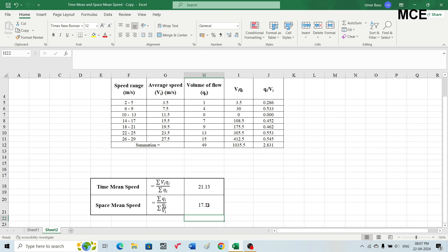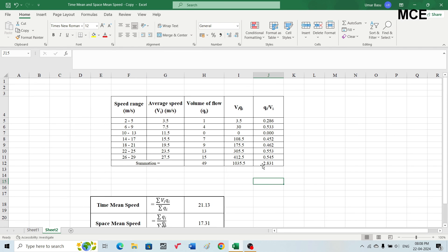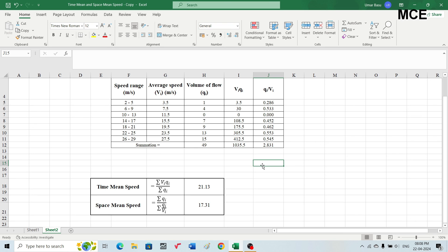As stated earlier, the time mean speed (21.13 m/s) is always greater than the space mean speed (17.31 m/s) because time mean speed is the arithmetic mean and space mean speed is the harmonic mean of the vehicles' speeds. This is how you calculate the time mean speed and space mean speed from the results of a spot speed study. I hope this solution video was clear and effective. If you found it helpful, please subscribe to my channel and share the video. Thanks for watching and stay tuned.